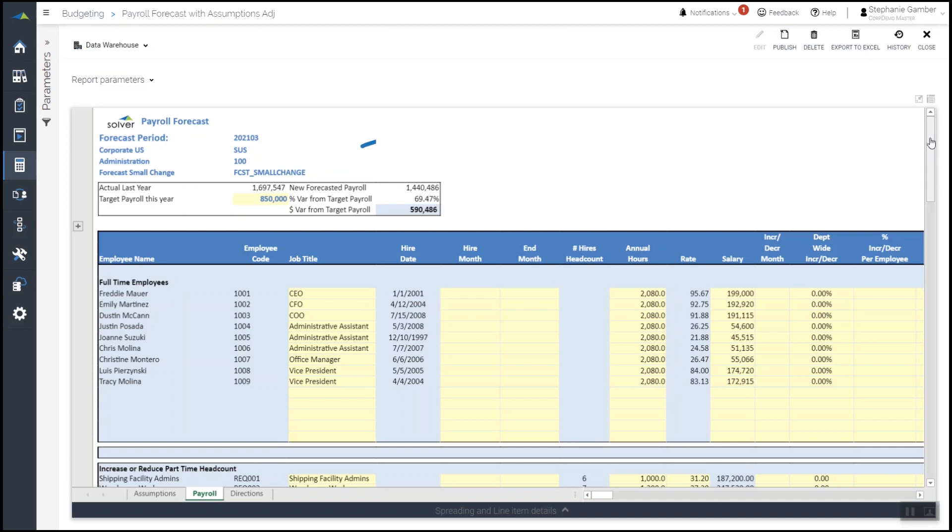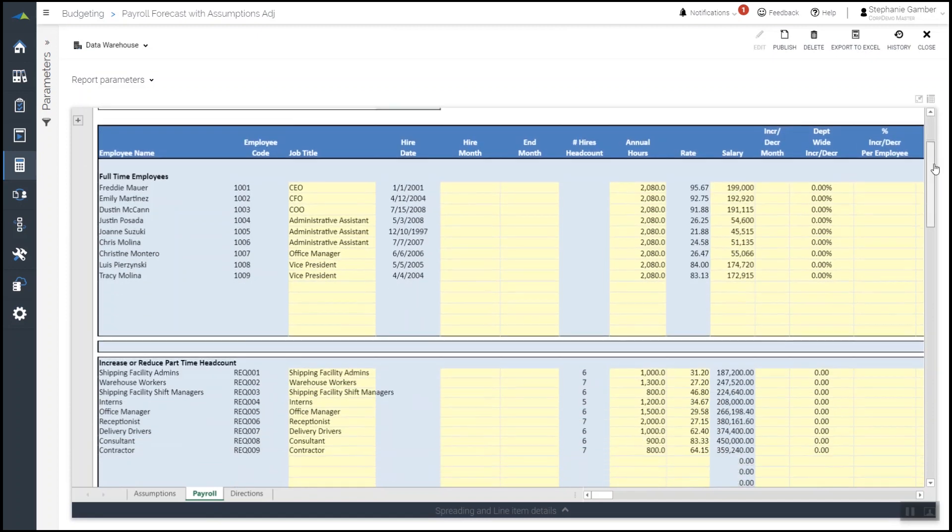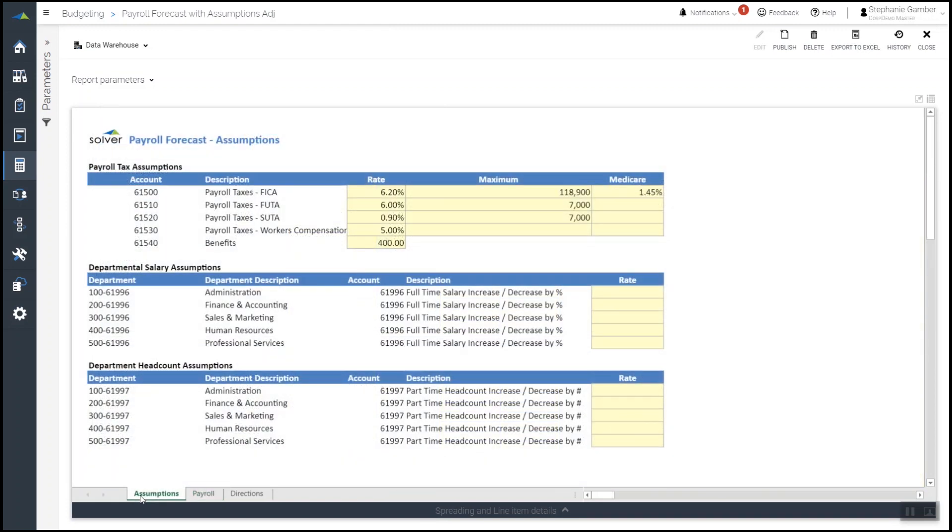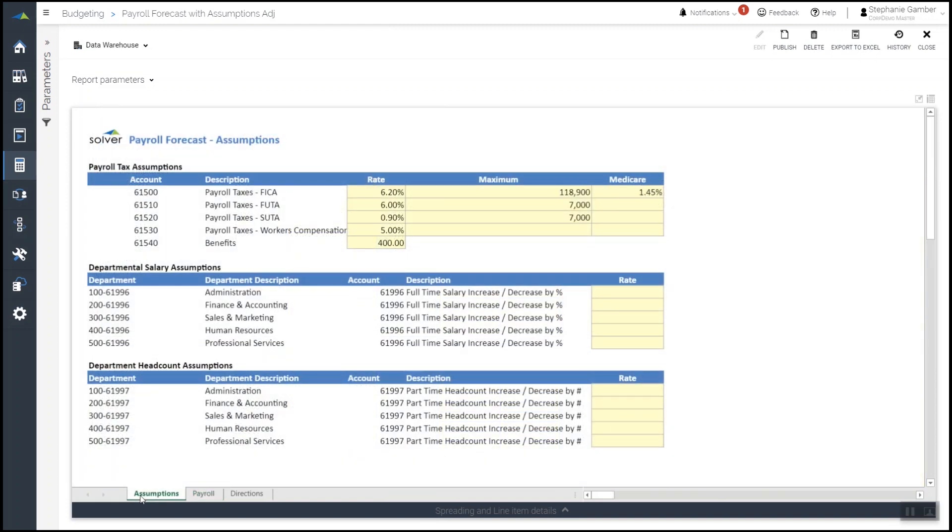The model shows all full-time employees as well as part-time and contract personnel. To model some quick adjustments, she moves to the assumptions section of her template where she can change various drivers.